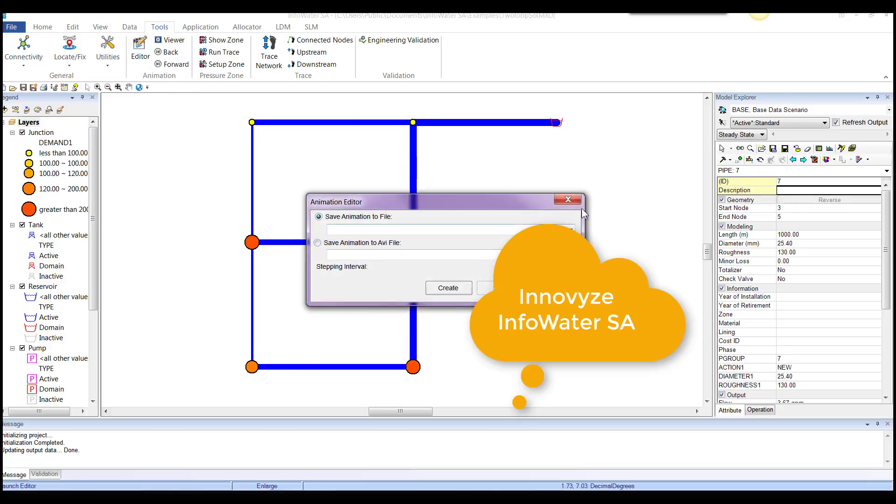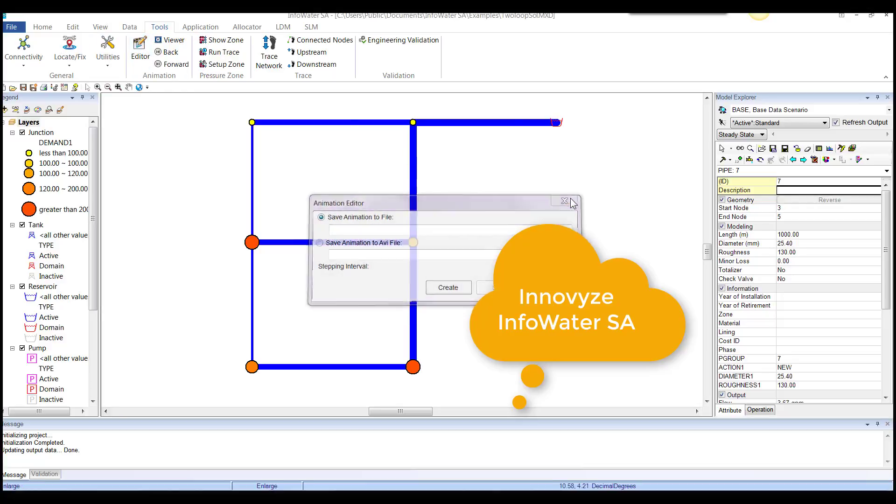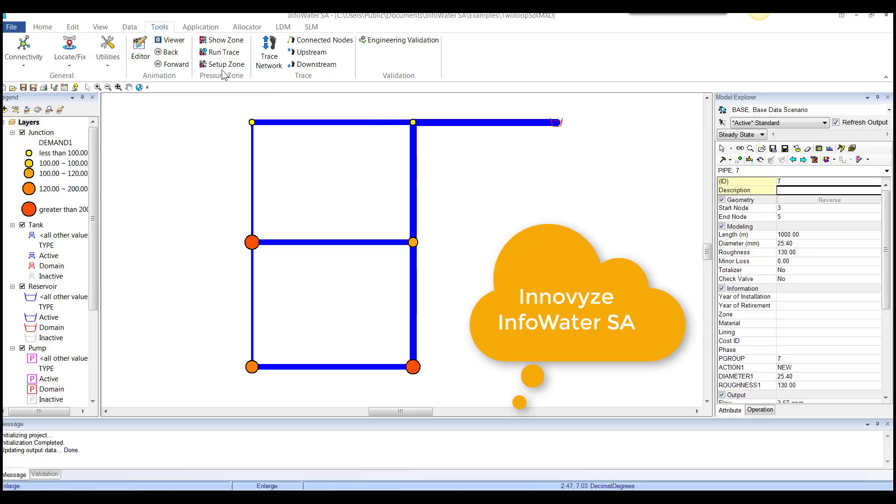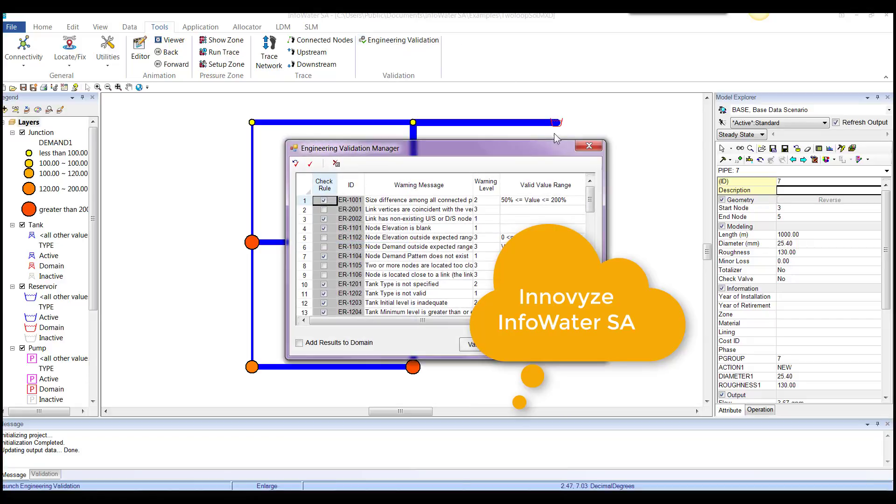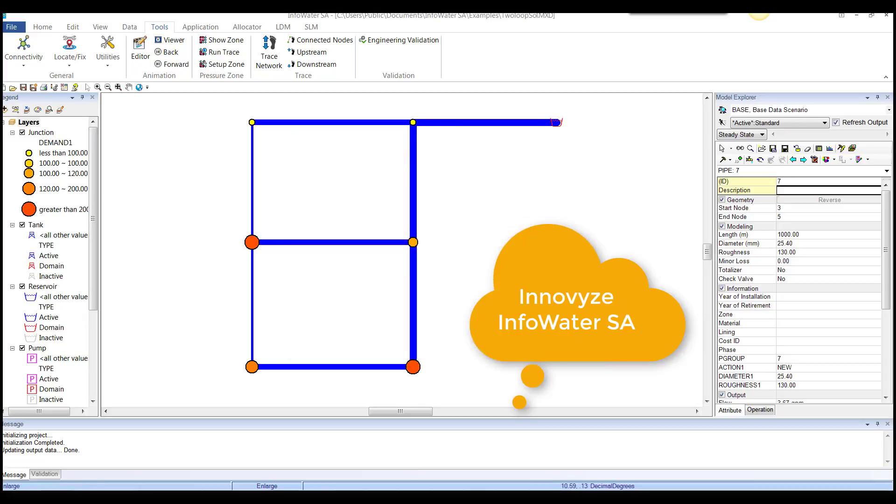And then of course the editor, which is basically the animator. And then of course you do the pressure zone work here. Validation. You click on validation to do the engineering validation, find out if there's any issues with your model or the data that you import.